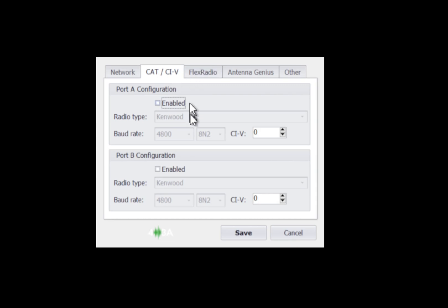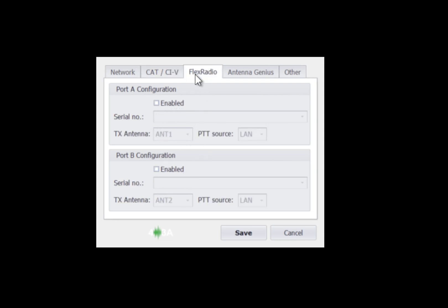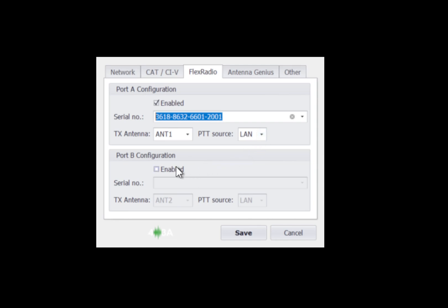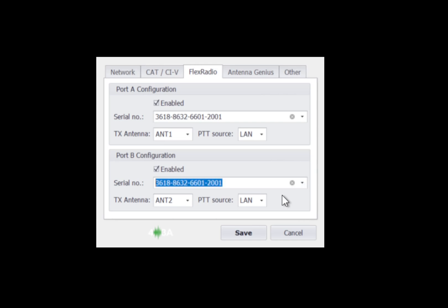So for this example, we're going to be using the Flex radio. So we go to the FlexRadio tab and in order to enable this, we click on enable on the first port A. For the serial number, we click on the down arrow, choose my radio. TX antenna is antenna 1 and this LAN is the PTT source. Do the same thing for port B. Click the down arrow, select the radio, and this is using antenna 2 and LAN for PTT. We can hit save.